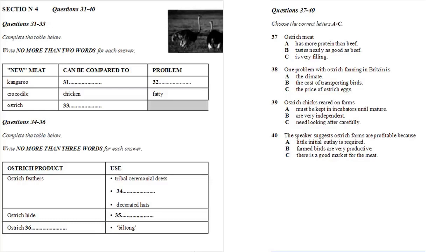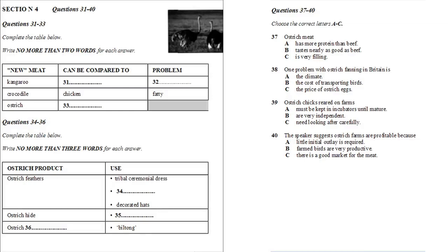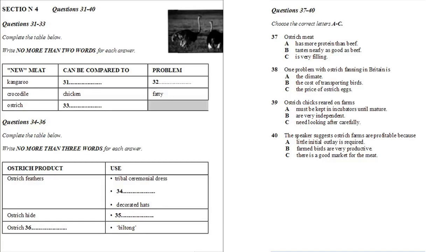Ostrich farming is still in its early days outside Africa, but we hope that ostrich meat will be freely available soon, and before long will be as cheap as beef. That is the end of Section 4. You will now have half a minute to check your answers. That is the end of the listening test. In the IELTS test, you would now have ten minutes to transfer your answers to the listening answer.